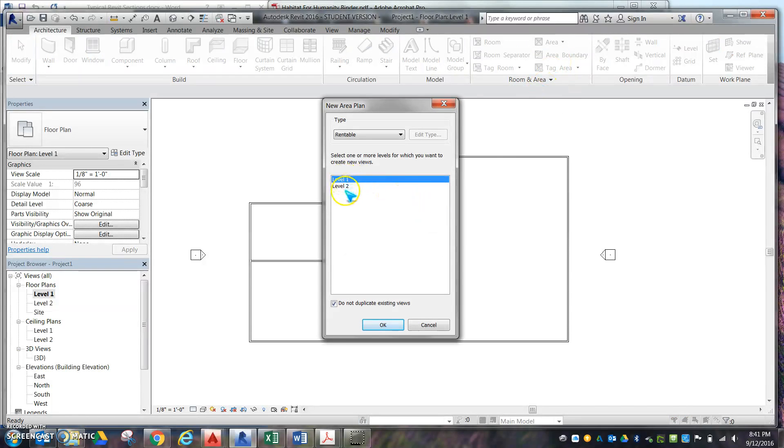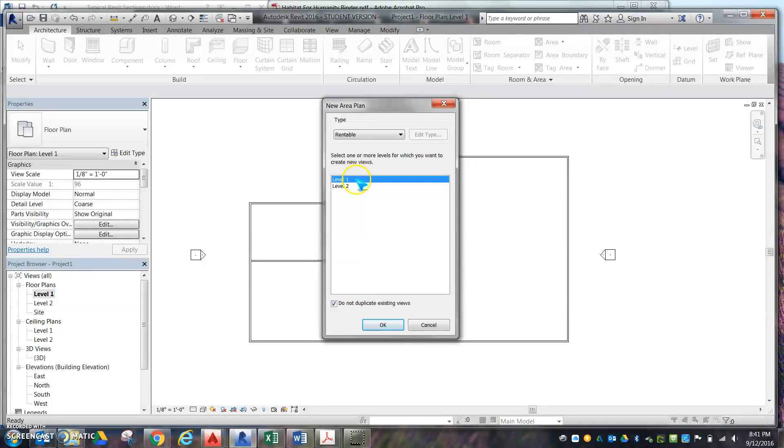Then we're going to choose the level we want to check. If you had a two-story house, you would want to check each level. We only have one. Mine is at Level 1. Yours may be at Ground Floor depending on the name.